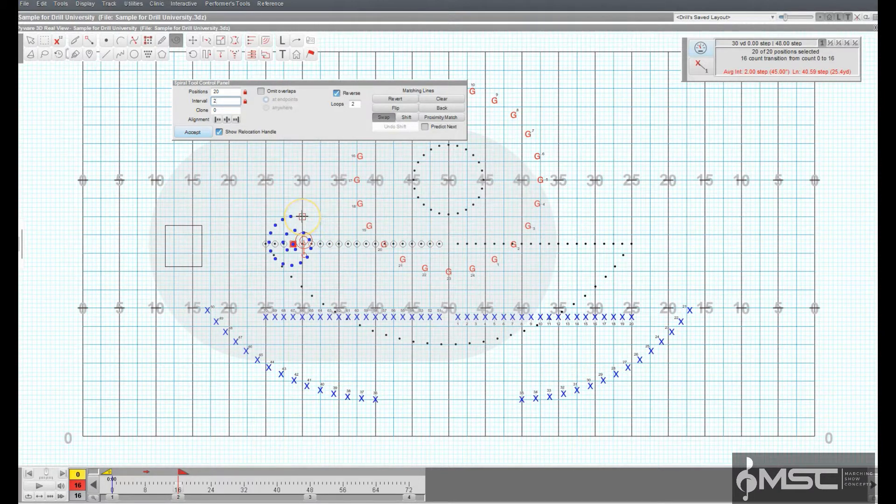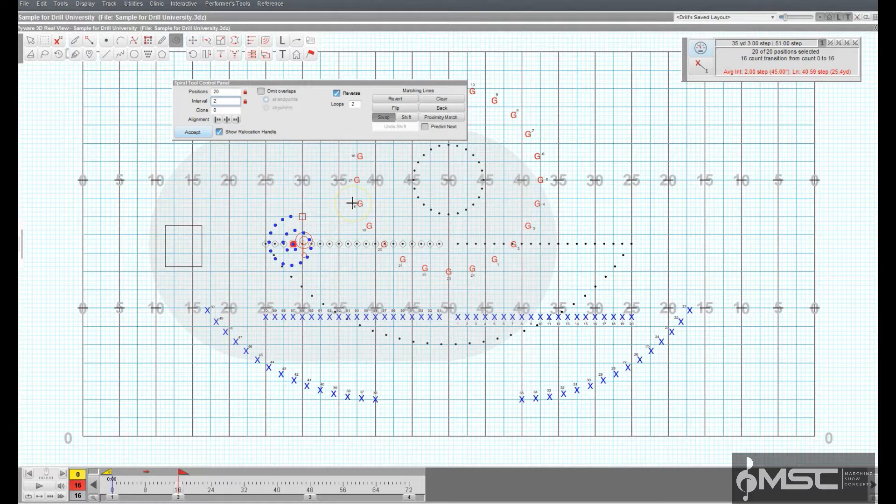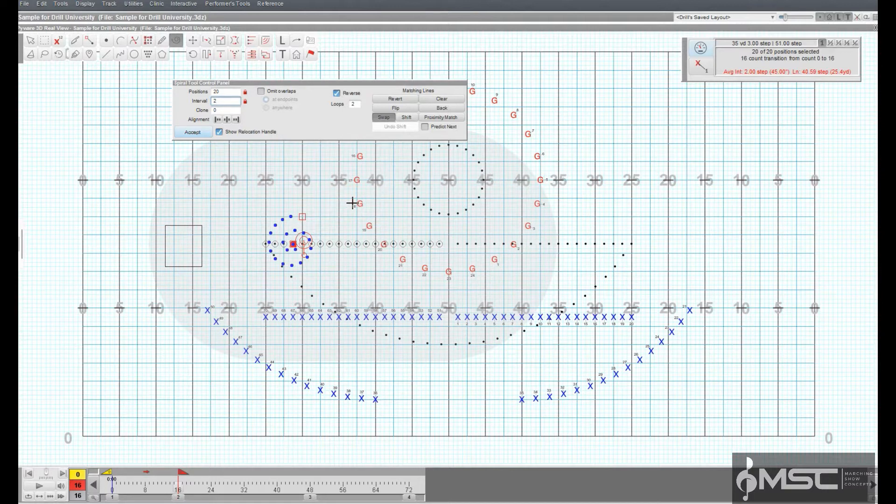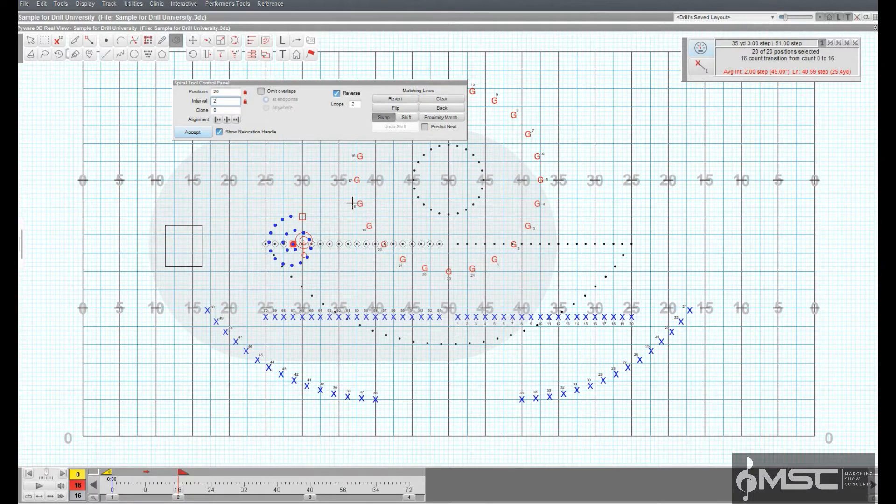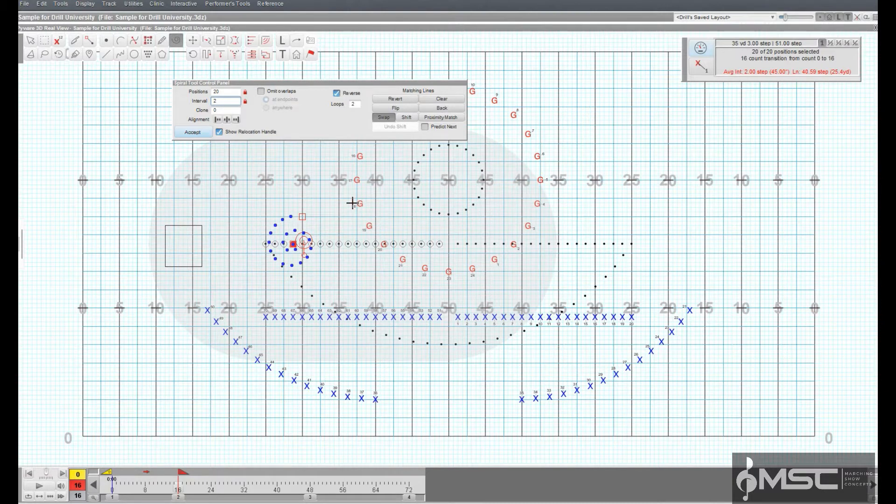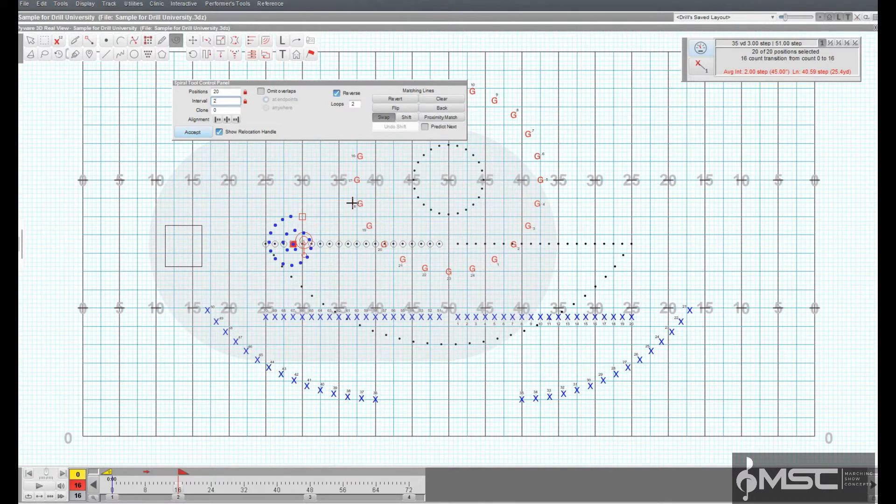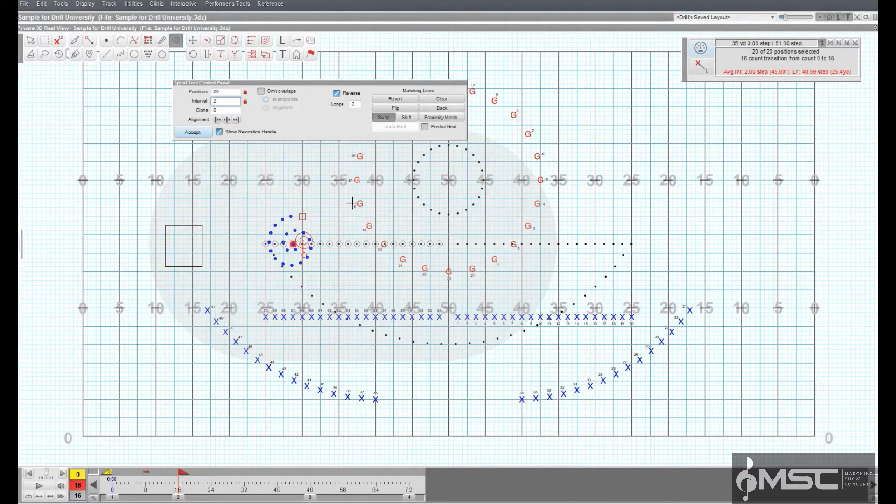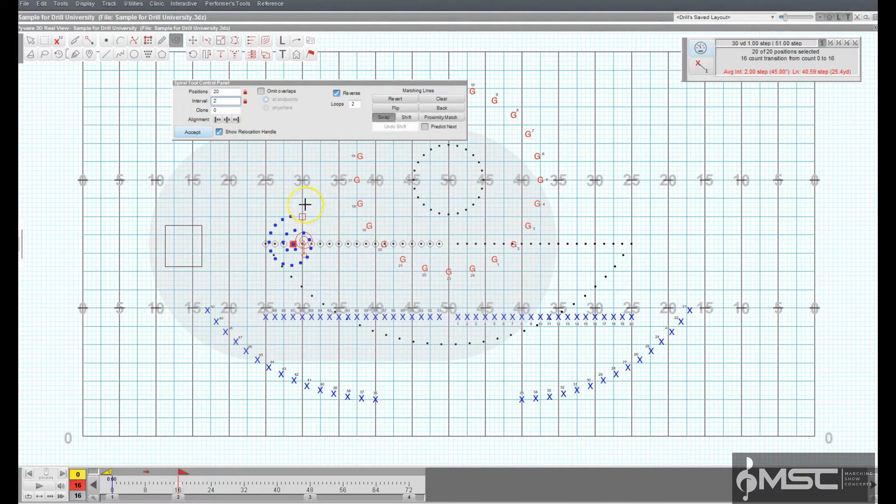Many of the options in the Spiral Tool Control Panel are exactly the same as options in the Line Tool. Refer to the Line Tool for details on the Clone, Alignment, Symbol, Color, Editing Handles, and Reposition Handles.